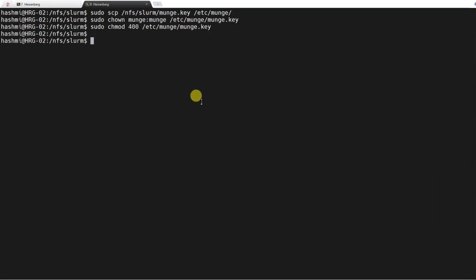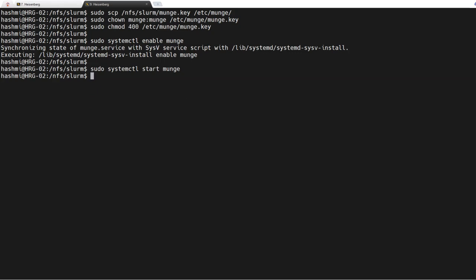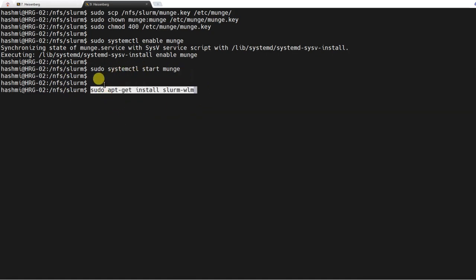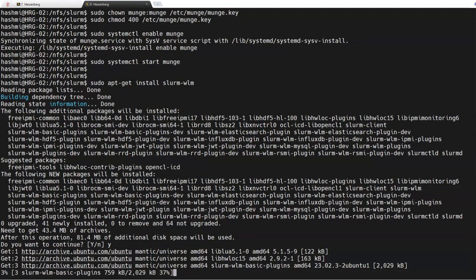Now we need to enable munge and then start it. After enabling and starting with this command, that's done. Now it is time to install SLURM on the compute node. The command is the same as on the login node, but we will install only slurm-wlm — not slurmdbd, not MariaDB server, or anything else. Compute nodes will only have slurm-wlm, and here we go, it is installing slurm-wlm.